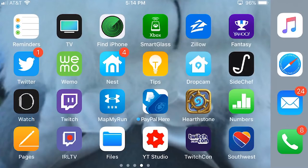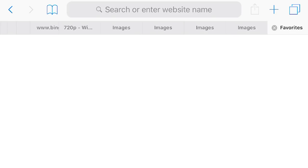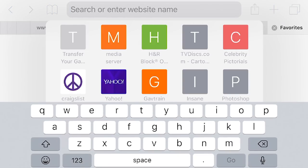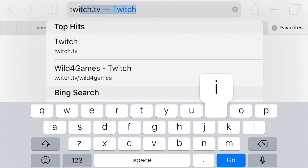Now if you're on a mobile device, it's a little more difficult, but it can be done. Now that we're on my mobile device — which, by the way, is an iPhone — all you need to do is go to your browser and type in twitch.tv.